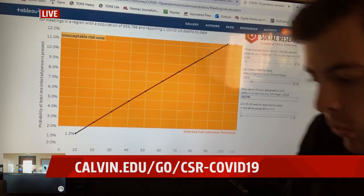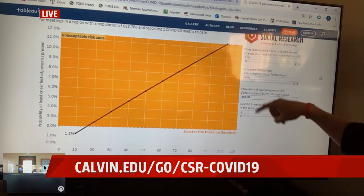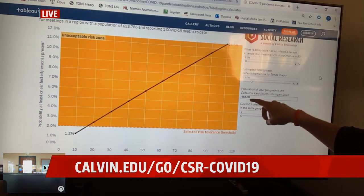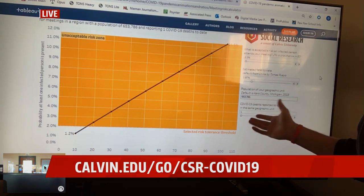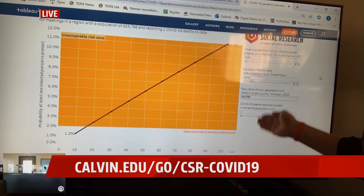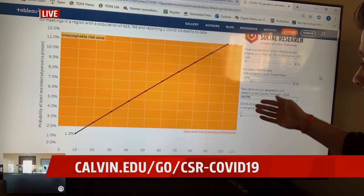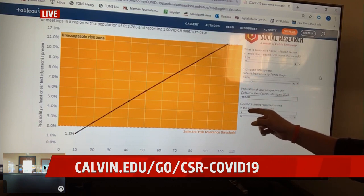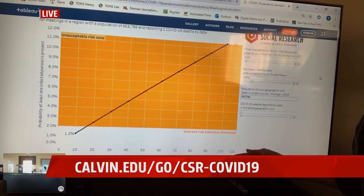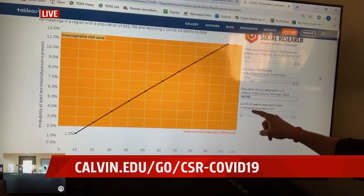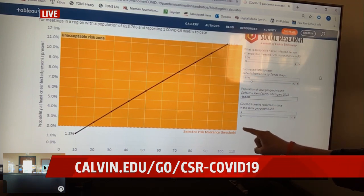What Mr. Carlson did for this graph was calculate using the Kent County population, where Calvin University is located. You can adjust these numbers if you're in Kalamazoo County, Barry County, or wherever — you can plug in your county's population or even your workplace's population. This also has one death entered, which is the number of deaths we have in Kent County.